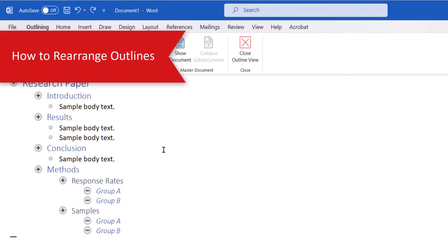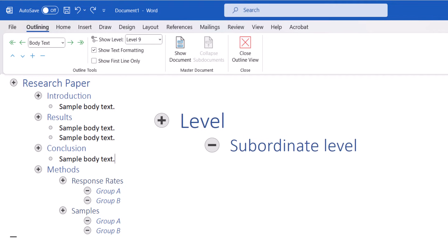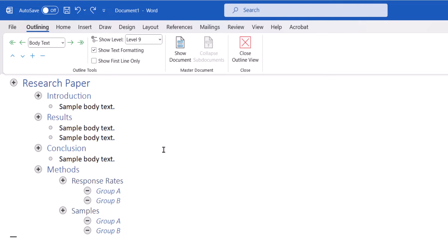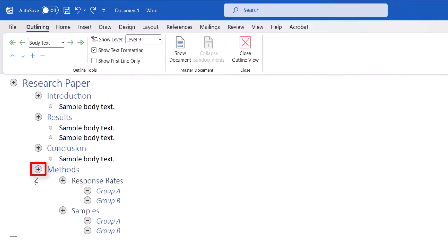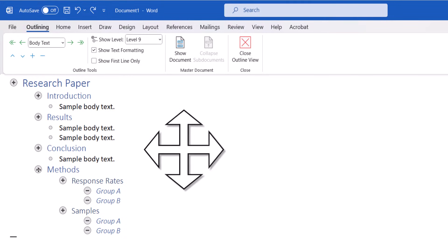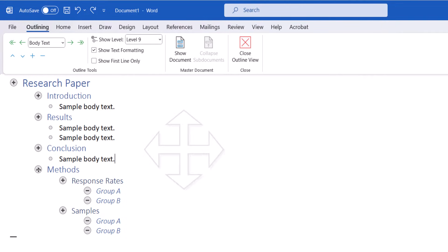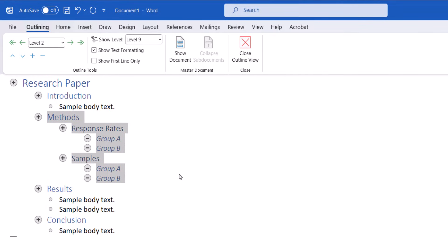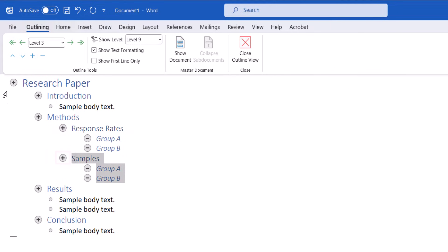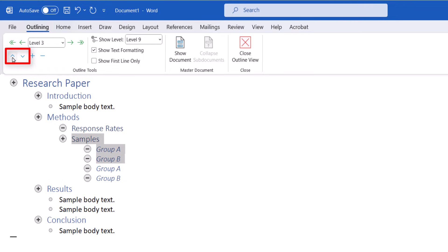In Outline View you can move levels with their subordinate levels, or move each level independently of its subordinates. To move a level with its subordinates, hover your pointer over the plus or minus sign next to the item until your pointer becomes a four-headed arrow, then drag the selection up or down to a new location. Alternatively, you can select the plus or minus sign next to the item and then use the Move Up or Move Down arrows to move the selection.